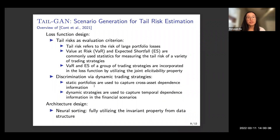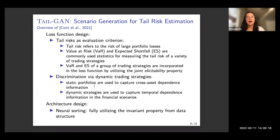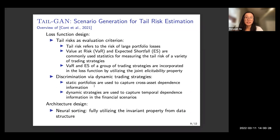I'll briefly introduce the key ideas for TailGAN, which helps us generate financial scenarios focused on risk evaluation so that we are guaranteed the simulated data will have consistent tail risk measures compared to realistic financial datasets.